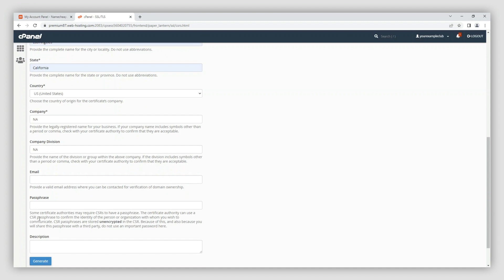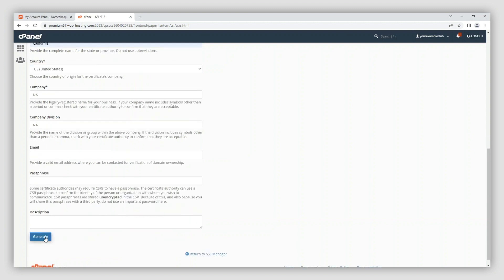The passphrase field is considered obsolete these days, so it can be left blank. You can use the description field to add keywords to make your CSR easier to find.